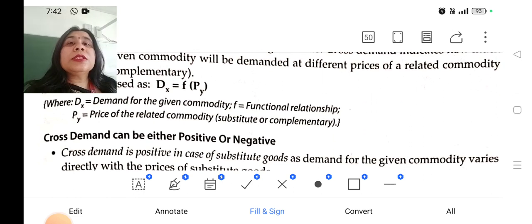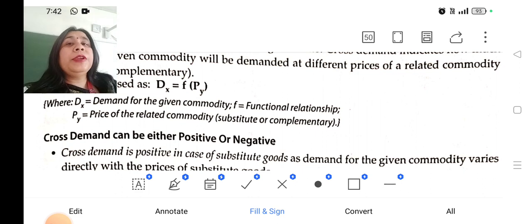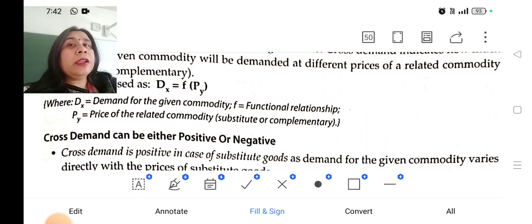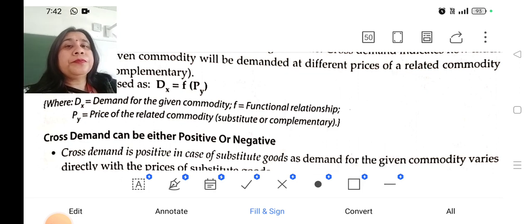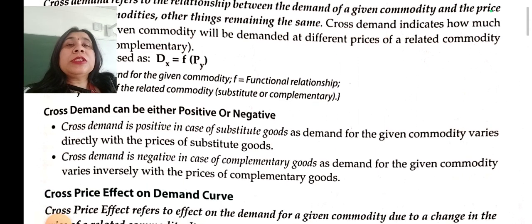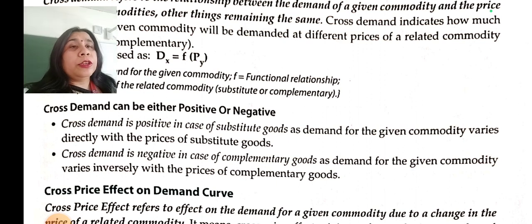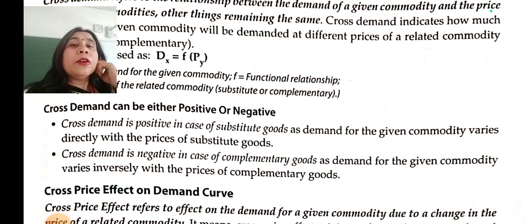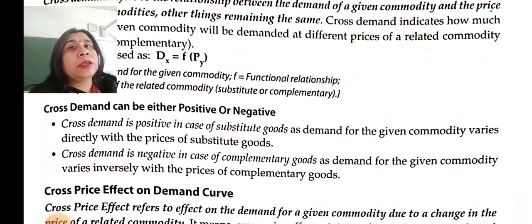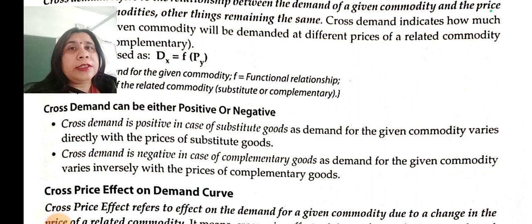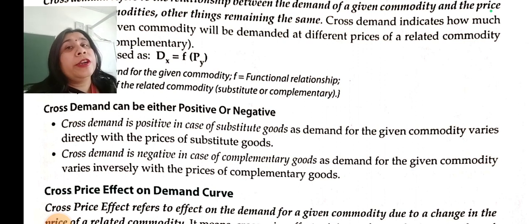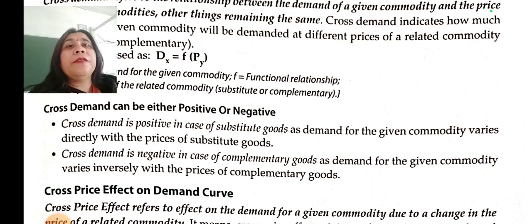I will send you the PDF of this study material also. Cross demand can either be positive or negative. It is positive in case of substitute goods, as the demand of the given commodity varies directly with the price of the substitute good. If the price of a substitute good rises, demand of our own commodity will also rise.